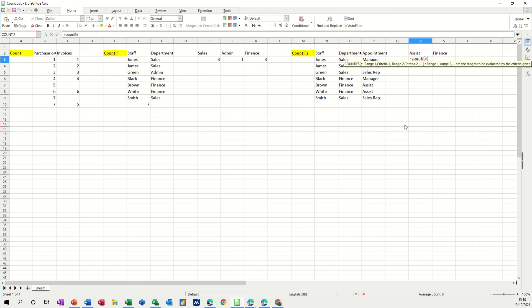So this is COUNTIFS. So I'll go equals COUNTIFS with an S open the bracket. So my first range is this. So if this comma equals that.